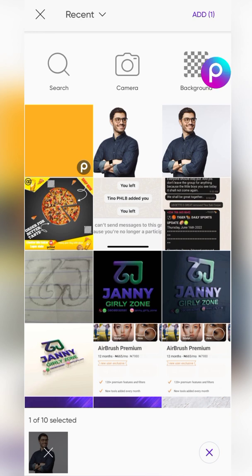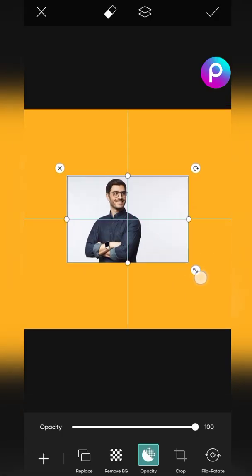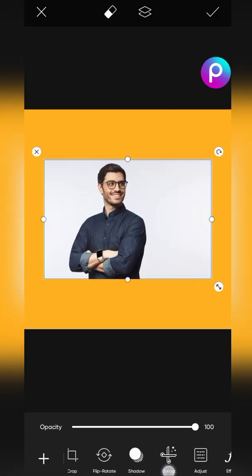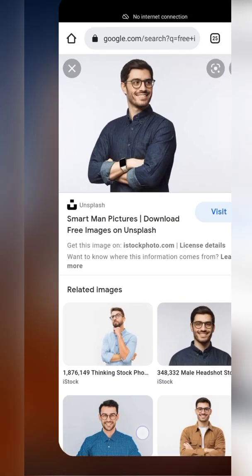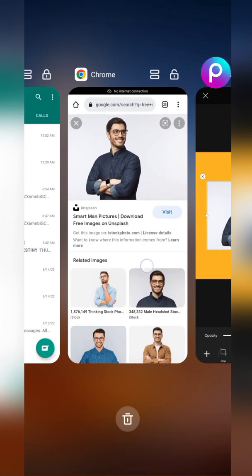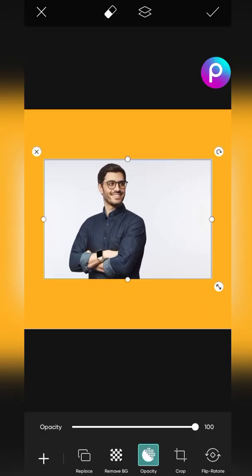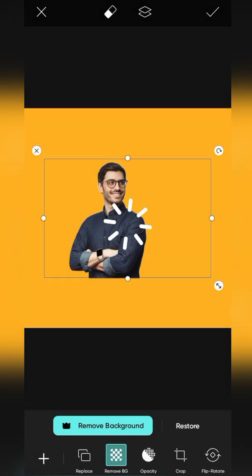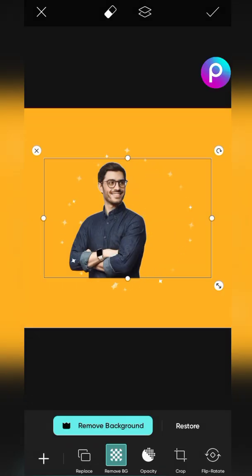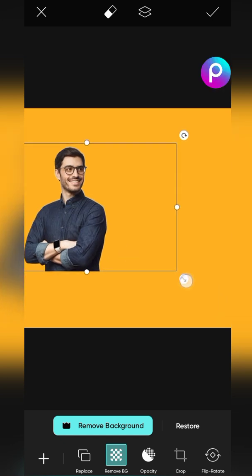In Pixart, there is also an option for removing the background here too. Click 'Remove Background' and remove it. This only works if you are using the premium version of the app. You can see we have removed the background.